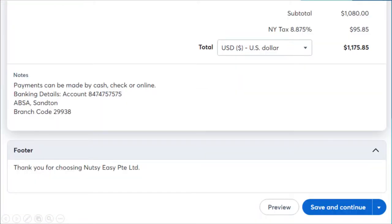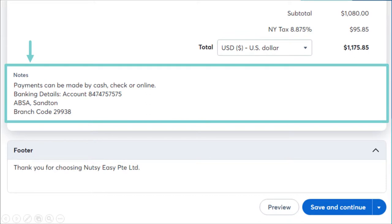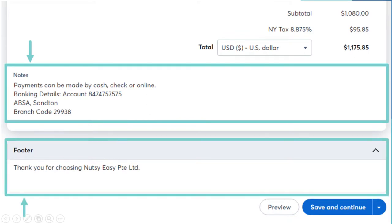Scroll to the bottom of the page — you will have the notes and footer section. You can fill in any additional details, such as your bank details or a thank you note to your customer, either in the notes section or the footer section.